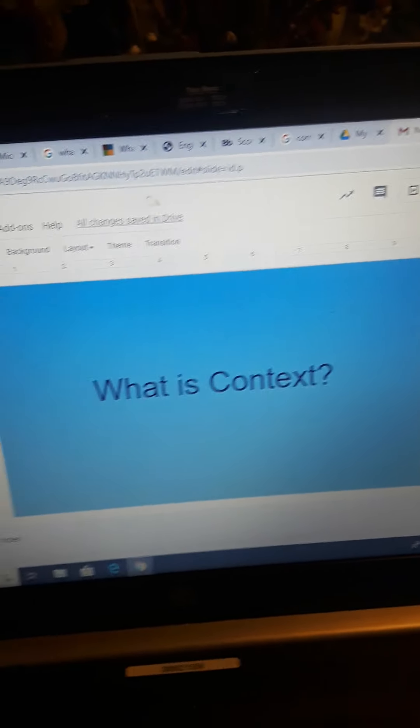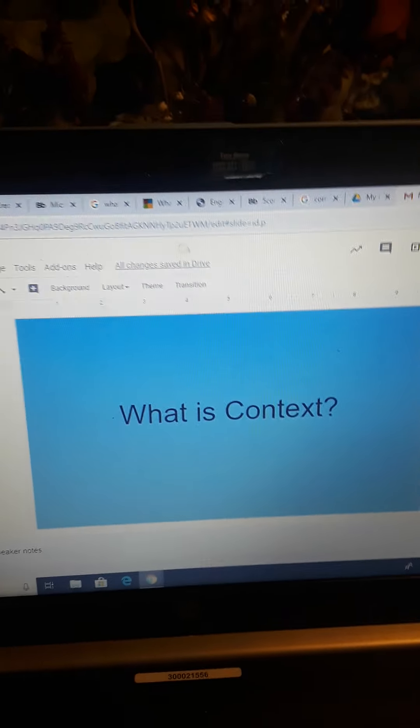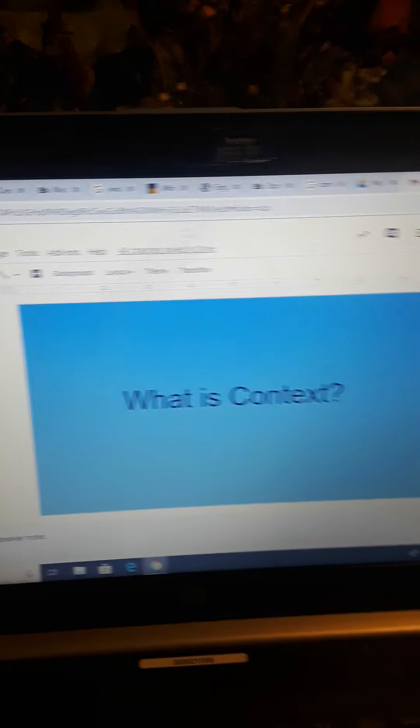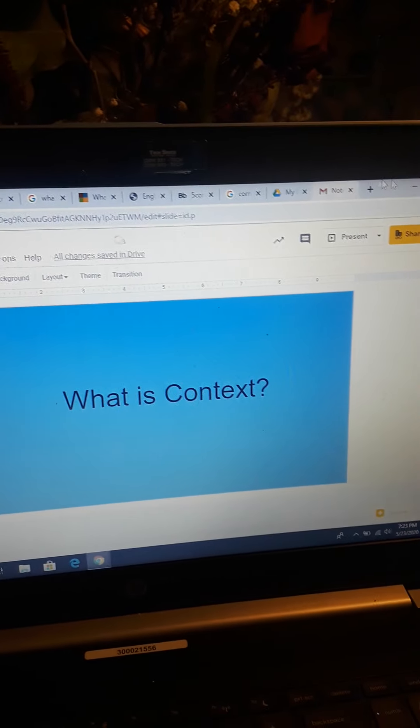We see that context is the background, the setting. Let's see the presentation now.